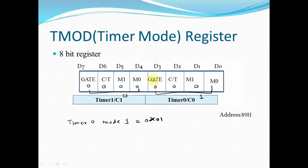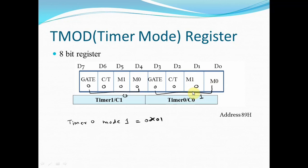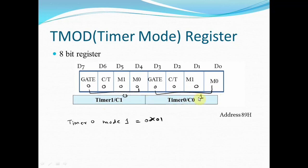For timer 0, the gate bit is always 0. C oblique counter oblique timer mode - you want the timer mode, so it is also 0. We are using mode 1, so I am setting the bits M1 and M0 as 0, 1.